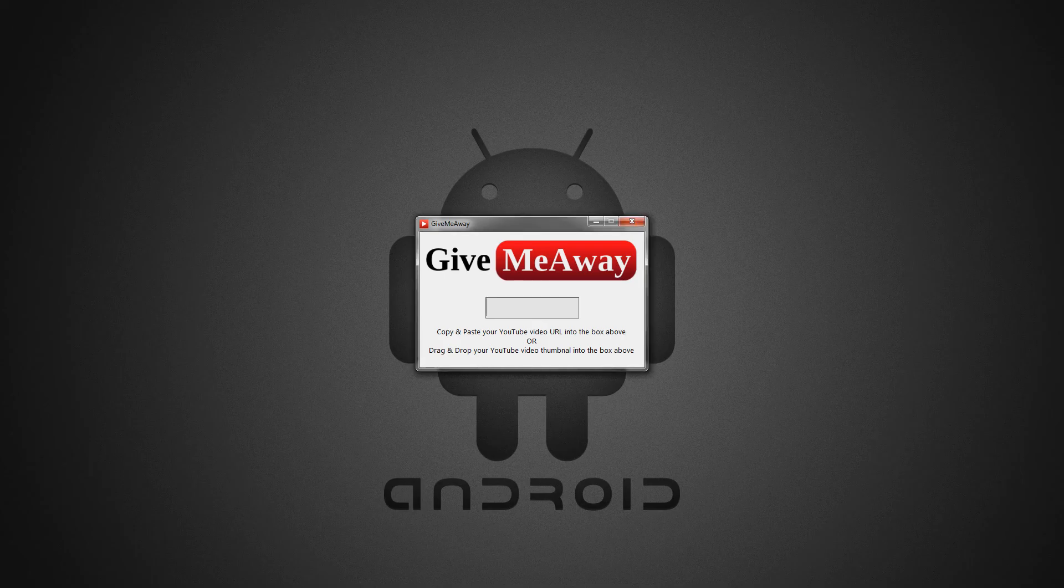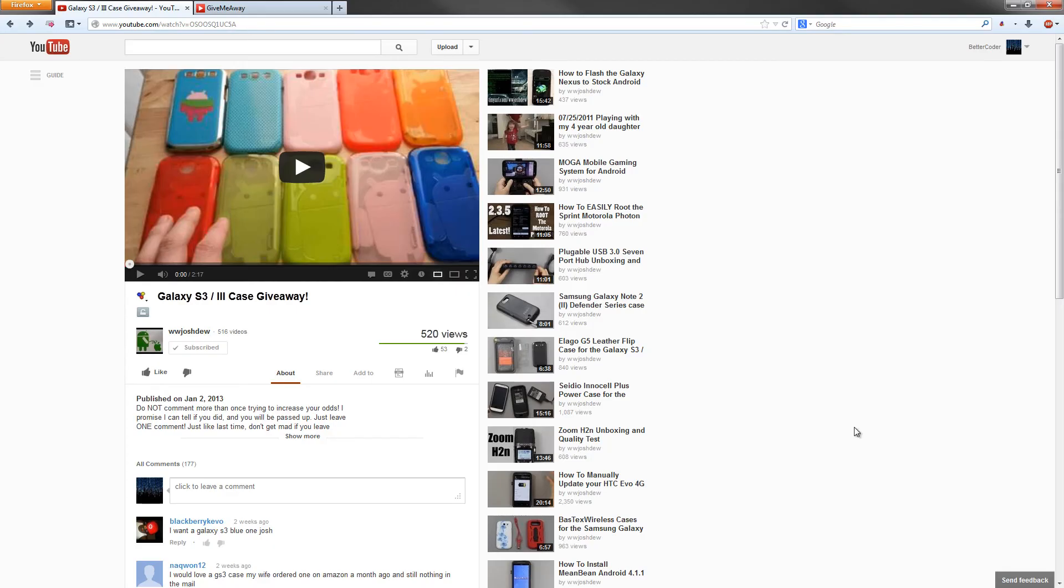Let's show you how to get started. Pretend this is your YouTube giveaway. This is actually What Would Josh Do's channel, and he had a giveaway a few weeks ago, which inspired me to write this application.